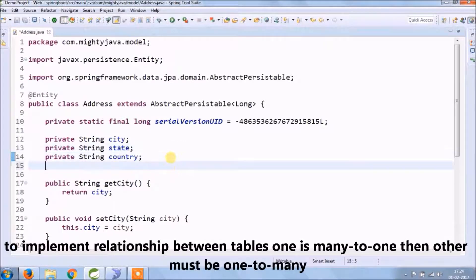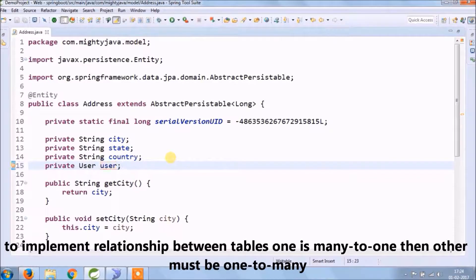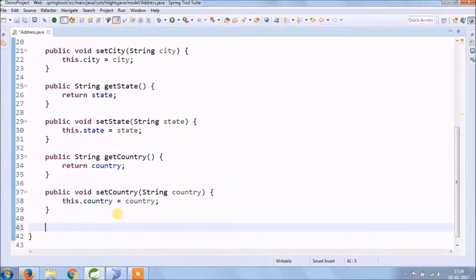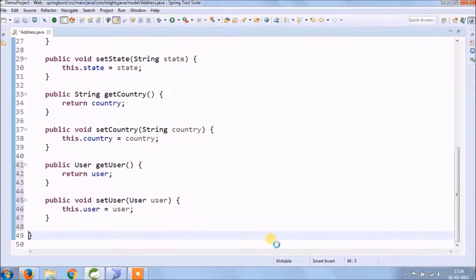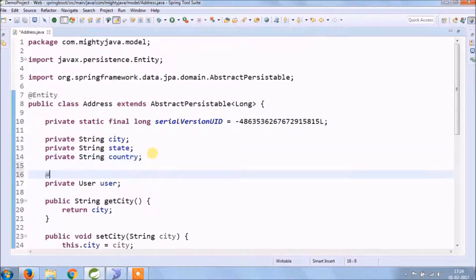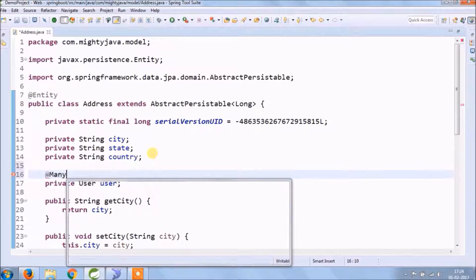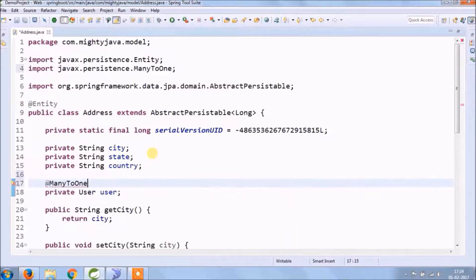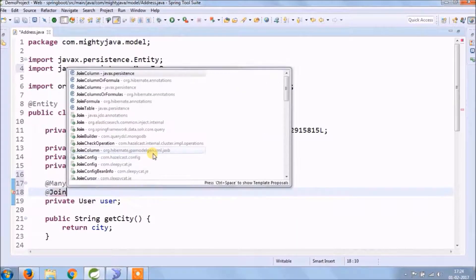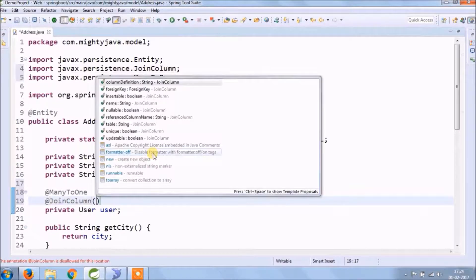To implement relationships between tables, one table contains many-to-one and the other contains one-to-many relationships. As you know, one user can have multiple addresses, so the address class maintains a many-to-one relationship. So one annotation is many-to-one and the other is join column, so this column maps to a user class.